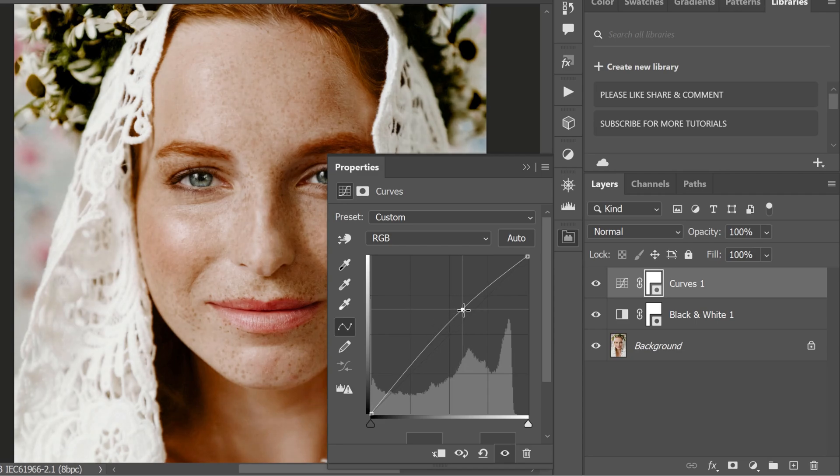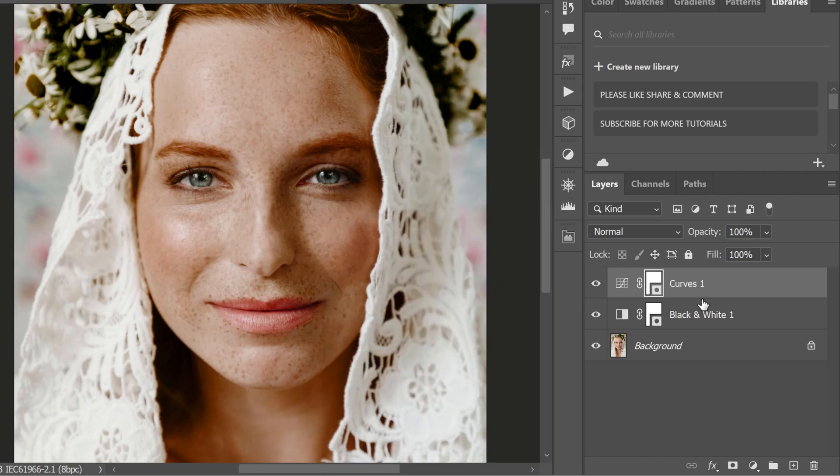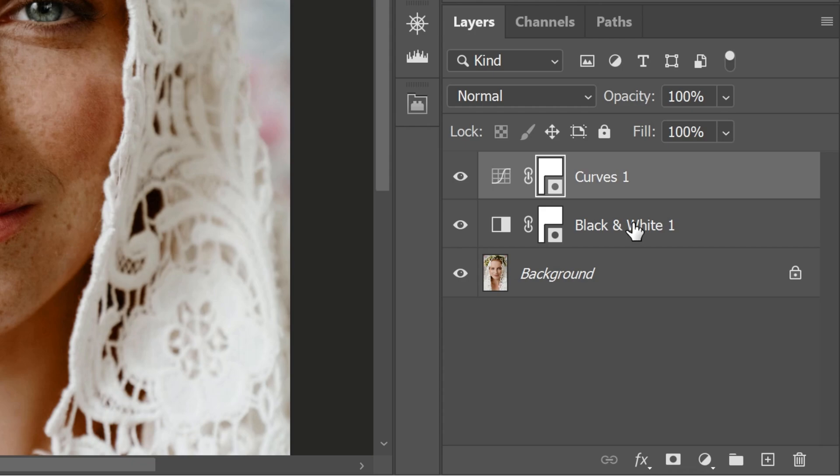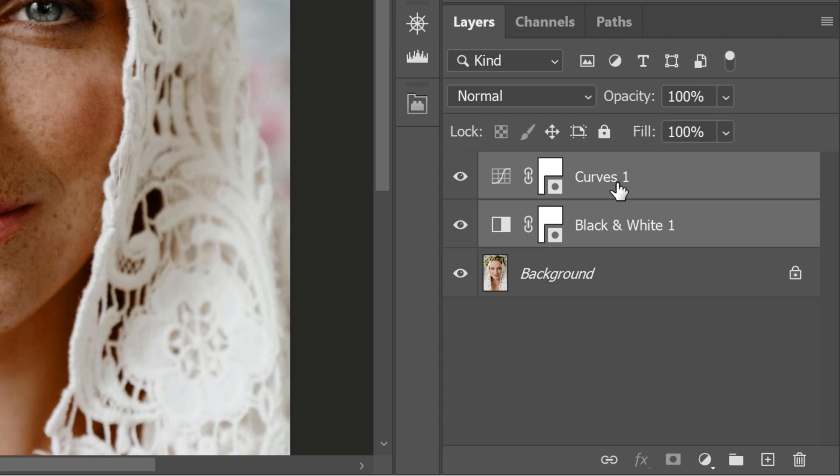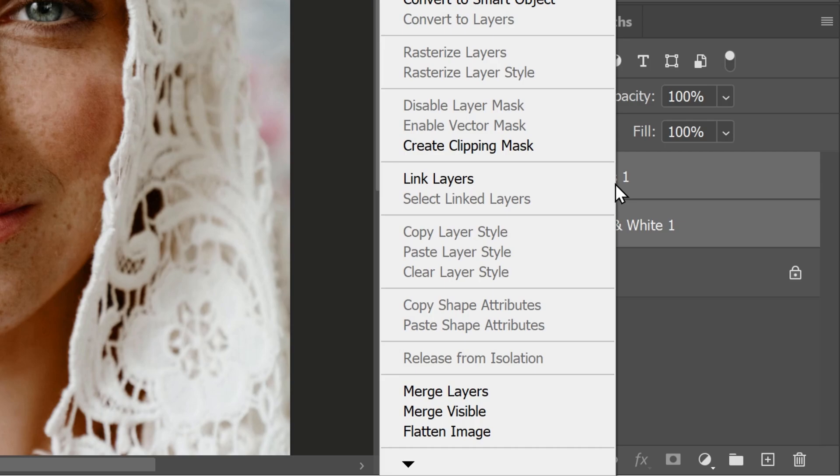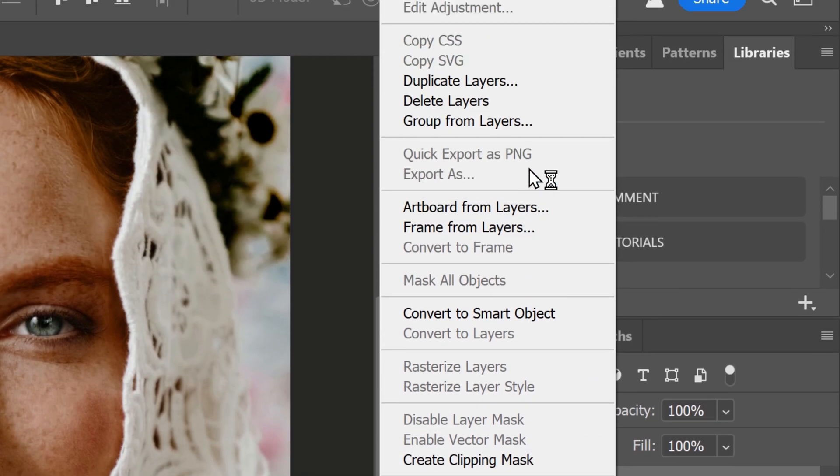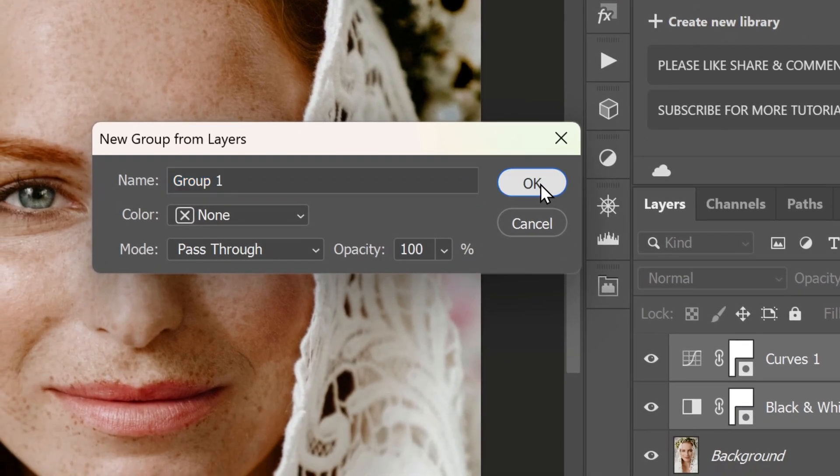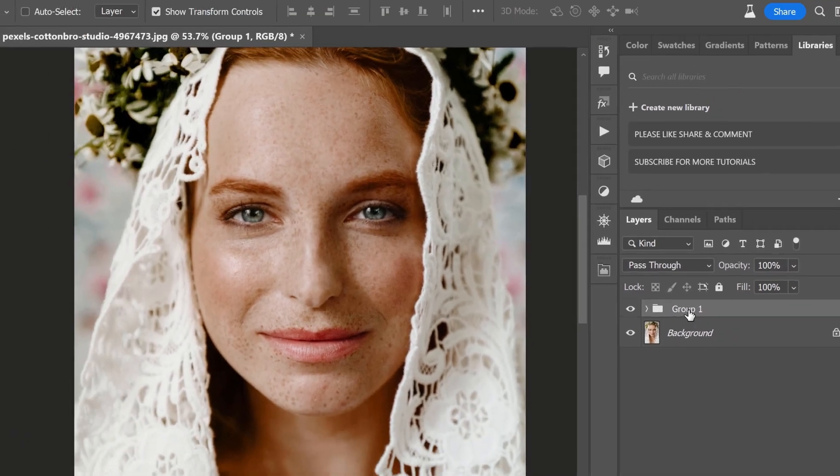Now, let's select the curves and black and white adjustment layers. To do this, hold down the control key or command key on Mac and click on the layers you want to select in the layers panel. Once you have your layers selected, right click on one of them and choose group from layers from the context menu. This will group your selected layers together.